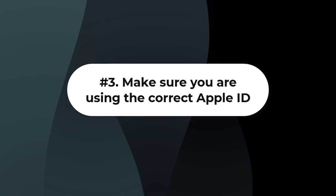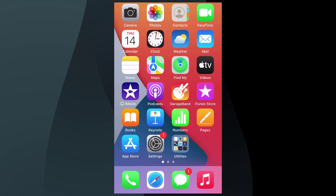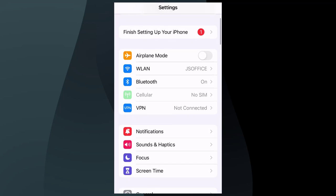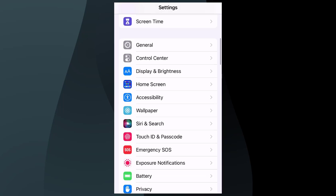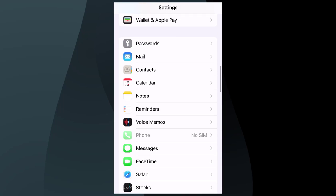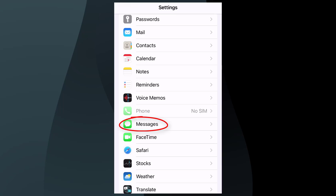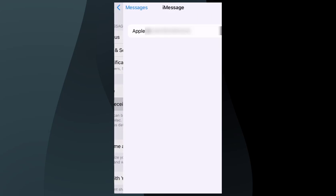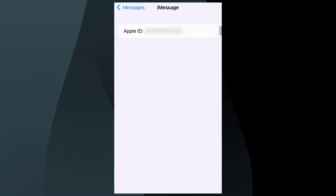Solution 3: Make sure you are using the correct Apple ID. On your iPhone home screen, tap on Settings, and then choose the Messages option. Tap on Send and Receive. On this interface, be sure that the email or phone number you use is the same as the Apple ID you are using on Mac.